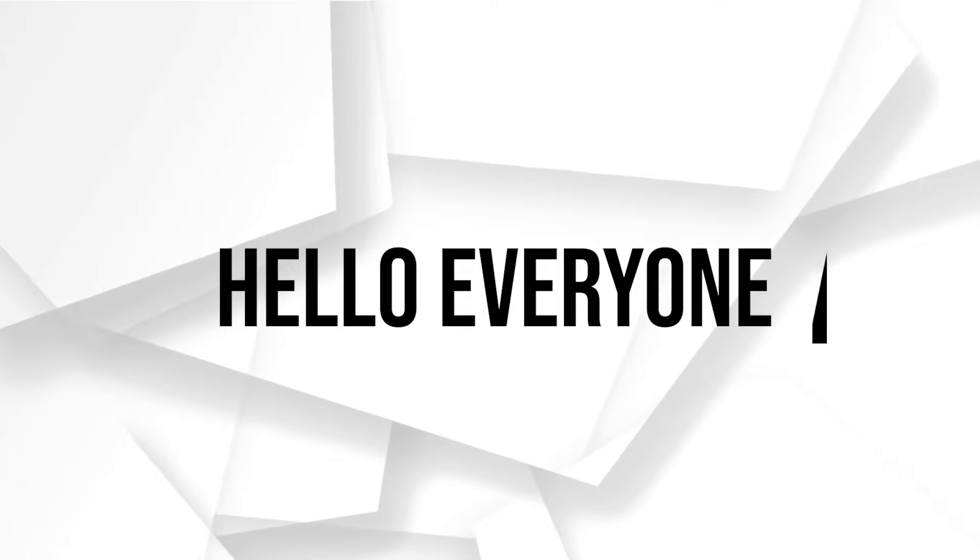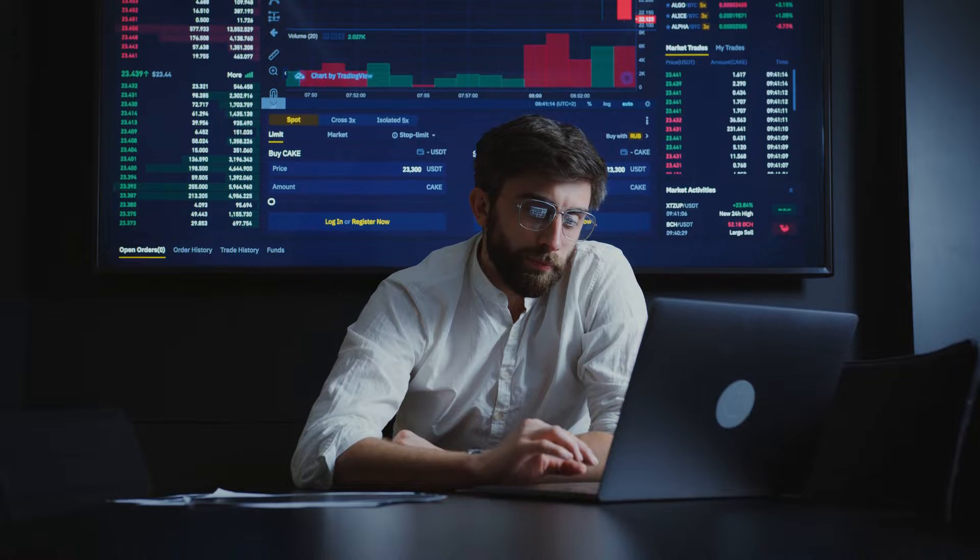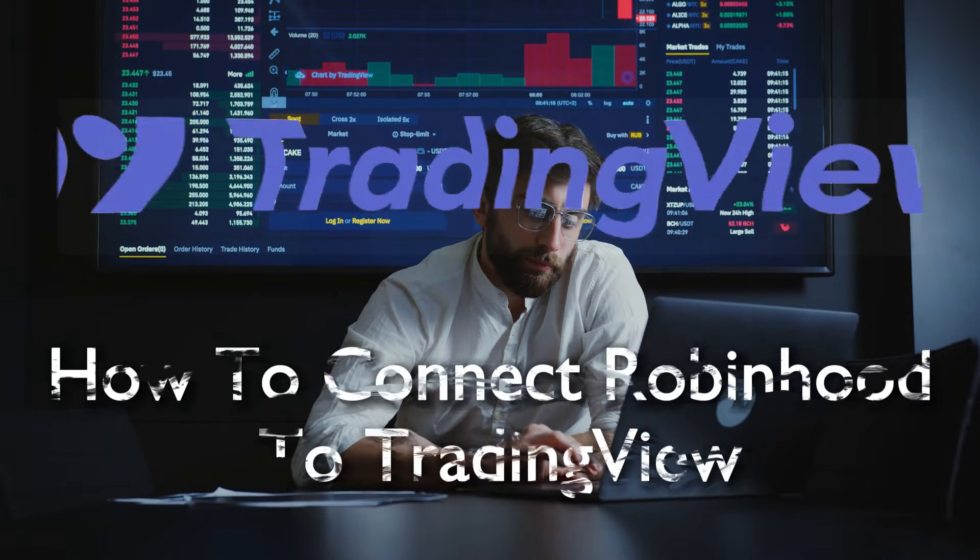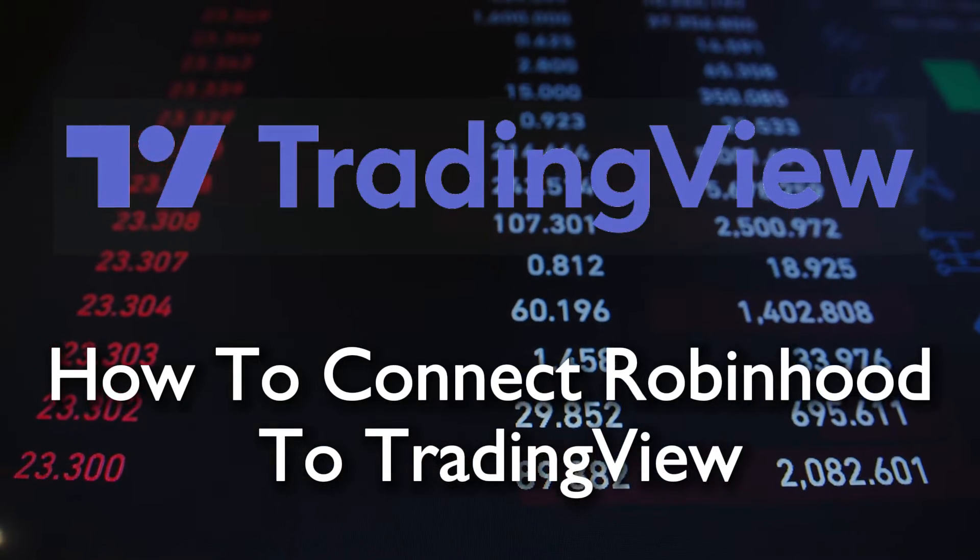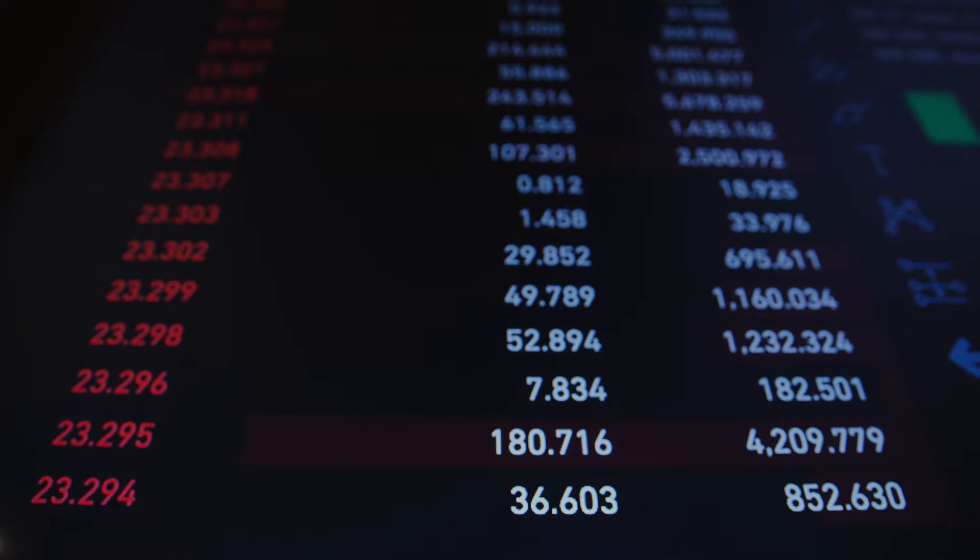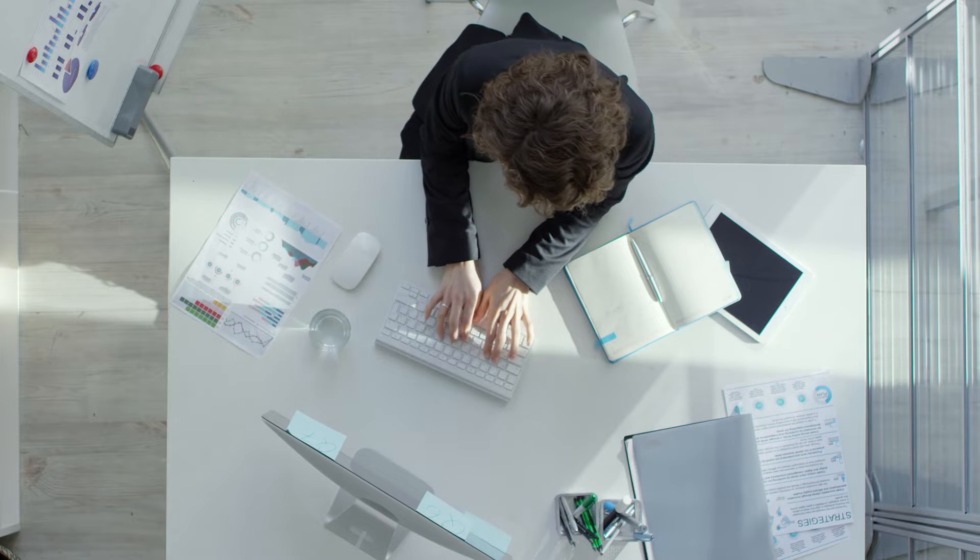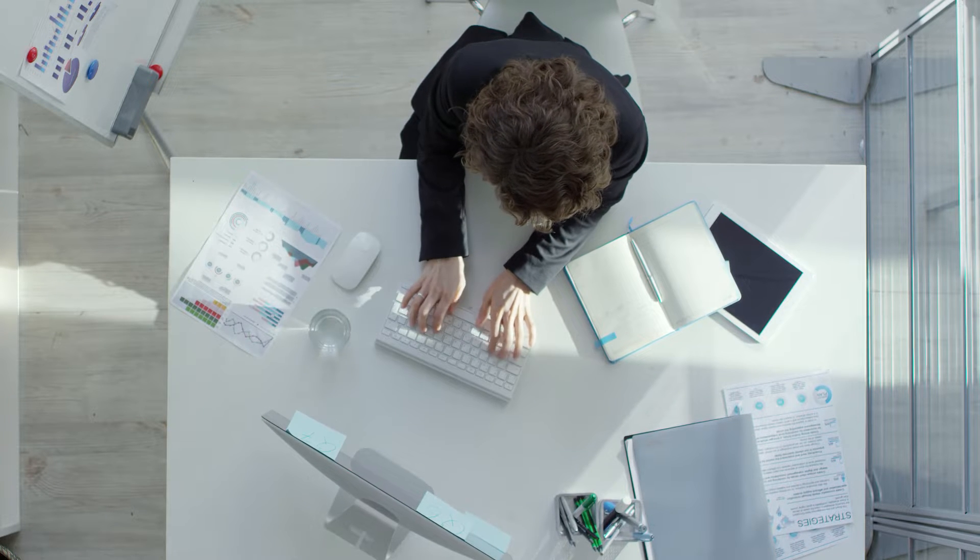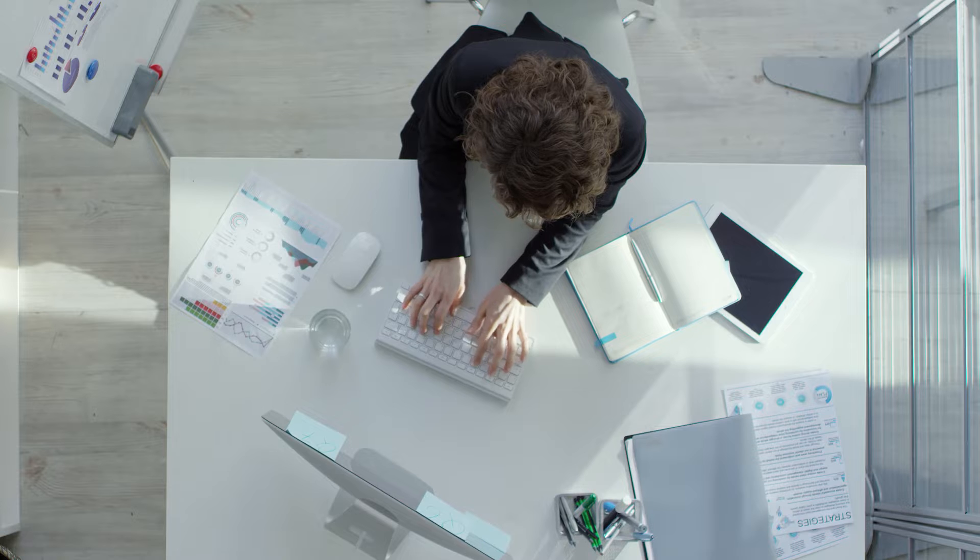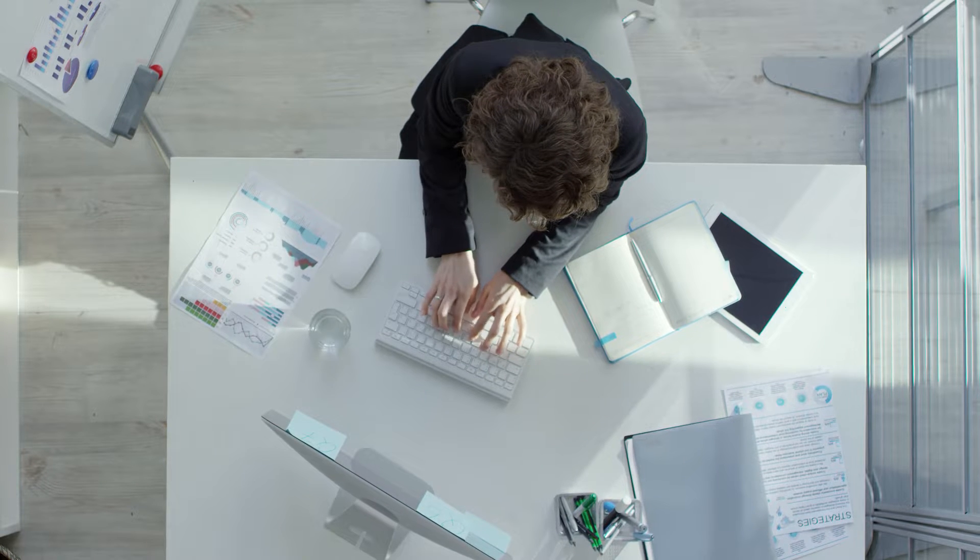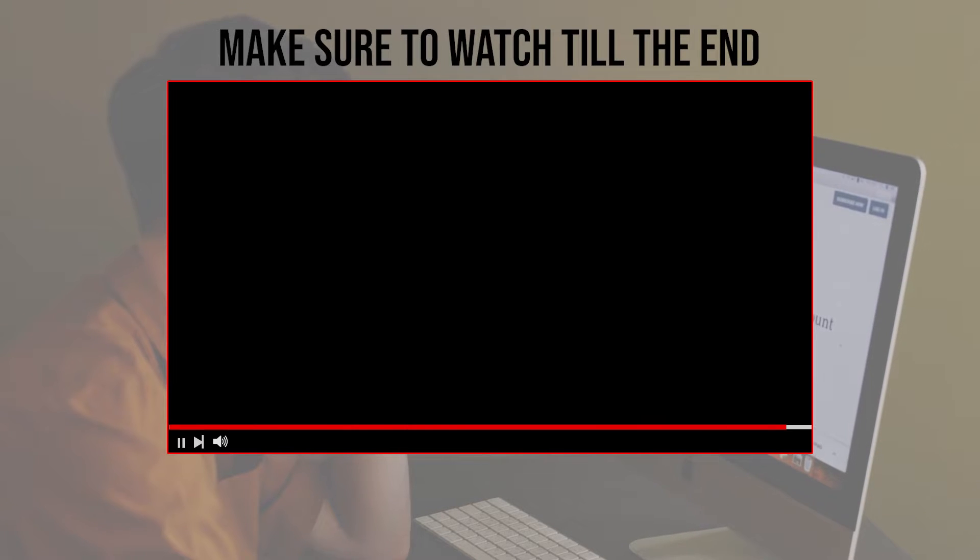Hello everyone and welcome back to a brand new video. Do you want to effortlessly synchronize your Robinhood account with TradingView in 2023? This tutorial shows the process to integrate your Robinhood trading data into the analytical suite offered by TradingView. Let's get started. Make sure to watch from now till the end so you have the full information.